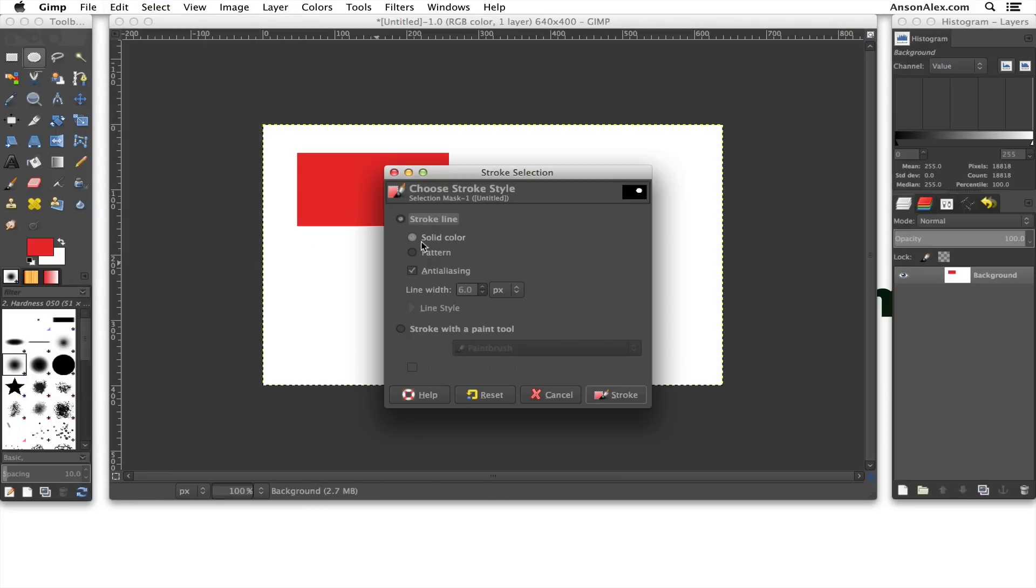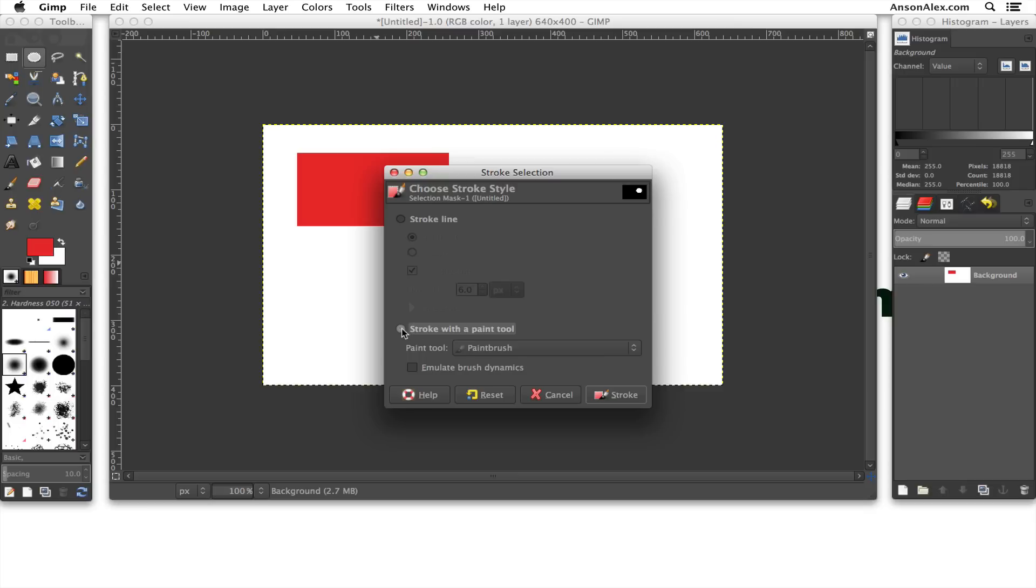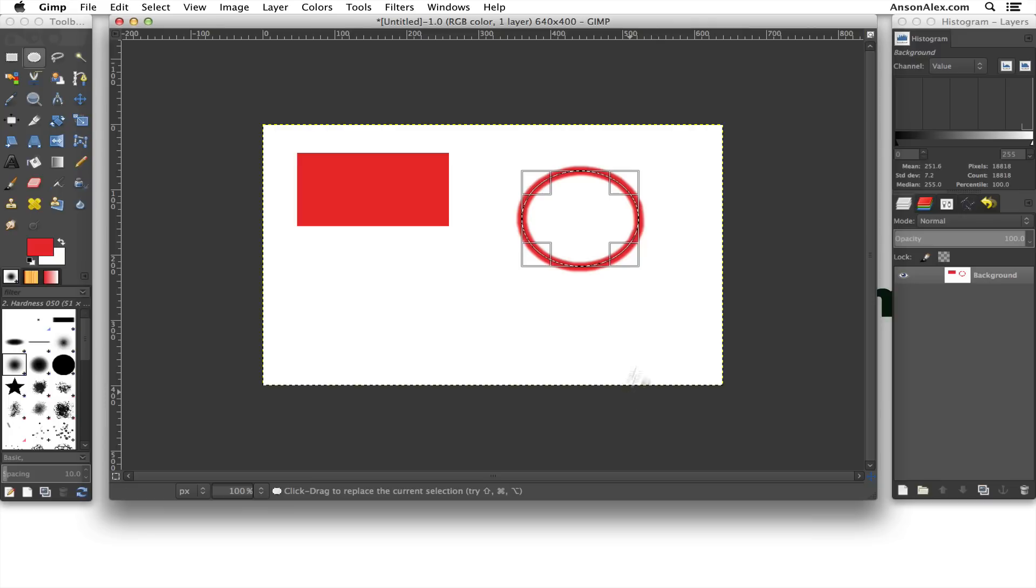And from here, we're going to say we want to do a solid color. And we can decide everything up here, but we can also use Stroke with a Paint tool. So we can choose the Paint Brush tool, which is over here on the left, right over here. And it's going to use whatever color we currently have selected again. So we can go ahead and hit Stroke, and you'll see that our circle now has an outer edge to it.